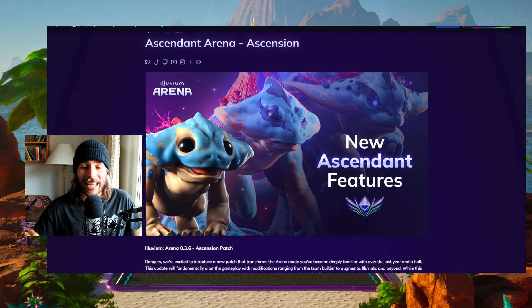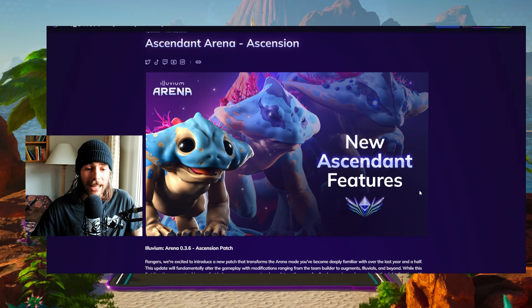It is finally here, the new update for the Illuvium Ascendant Arena and it looks absolutely amazing. It looks like a new game mode to me. So we're gonna go over all the features, the updates and the changes so you're ready to jump into this new game mode. Let's get it going.